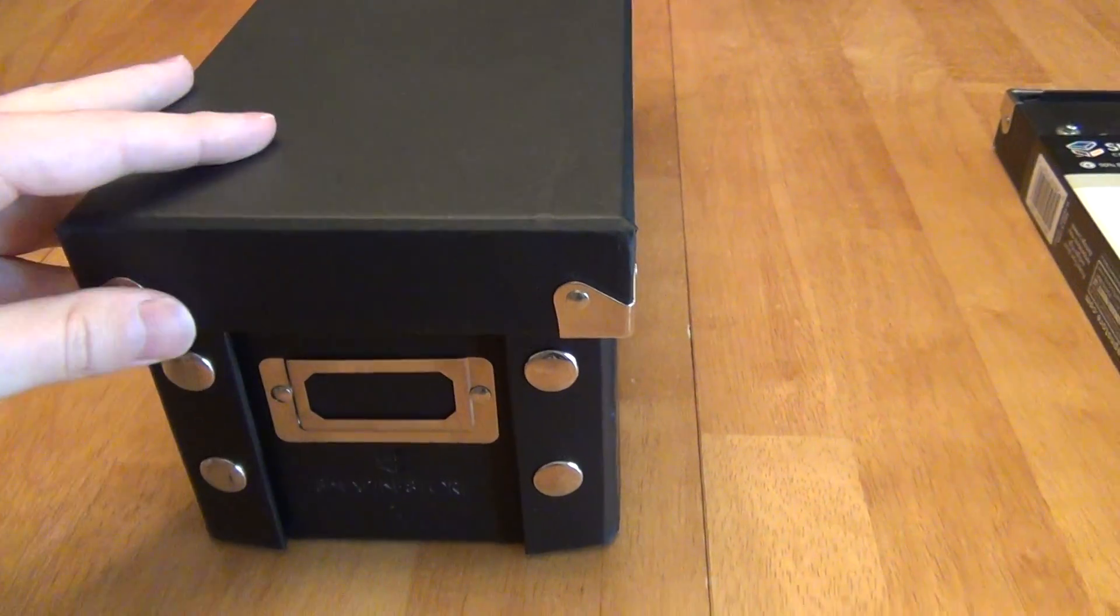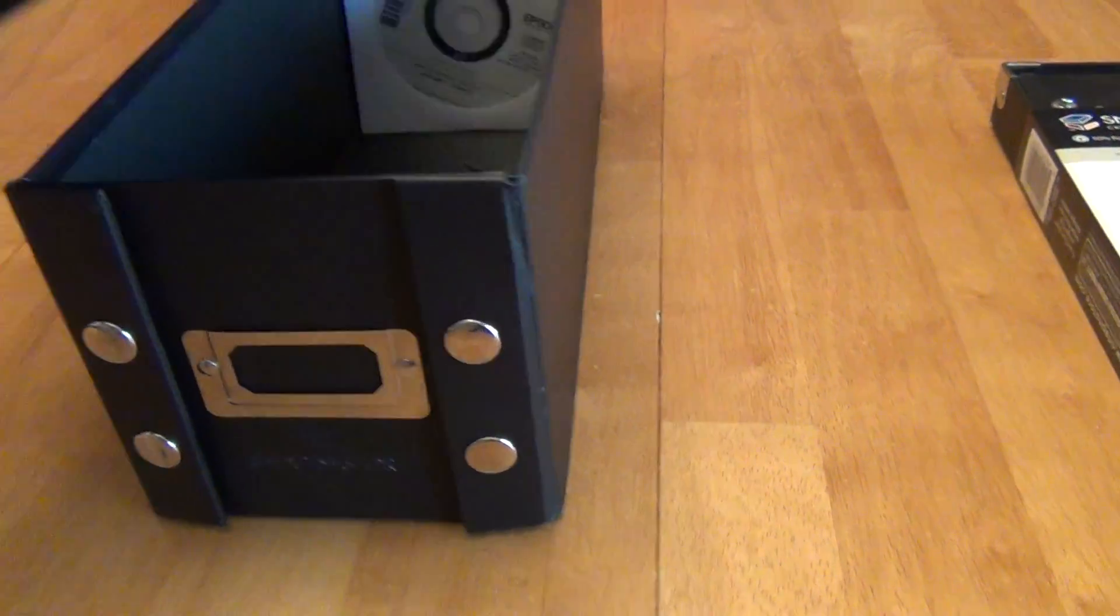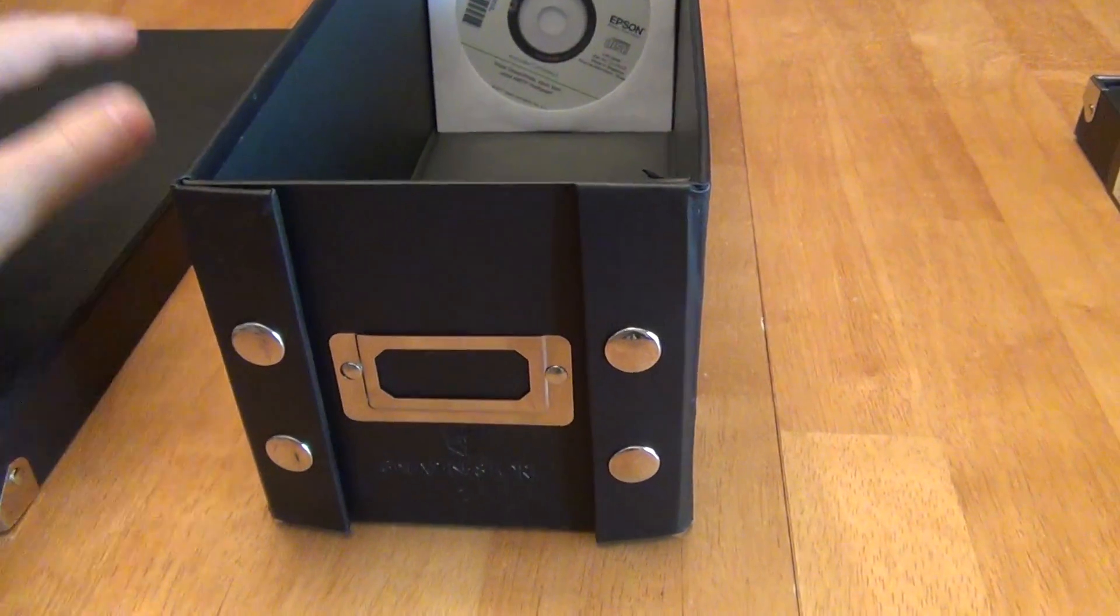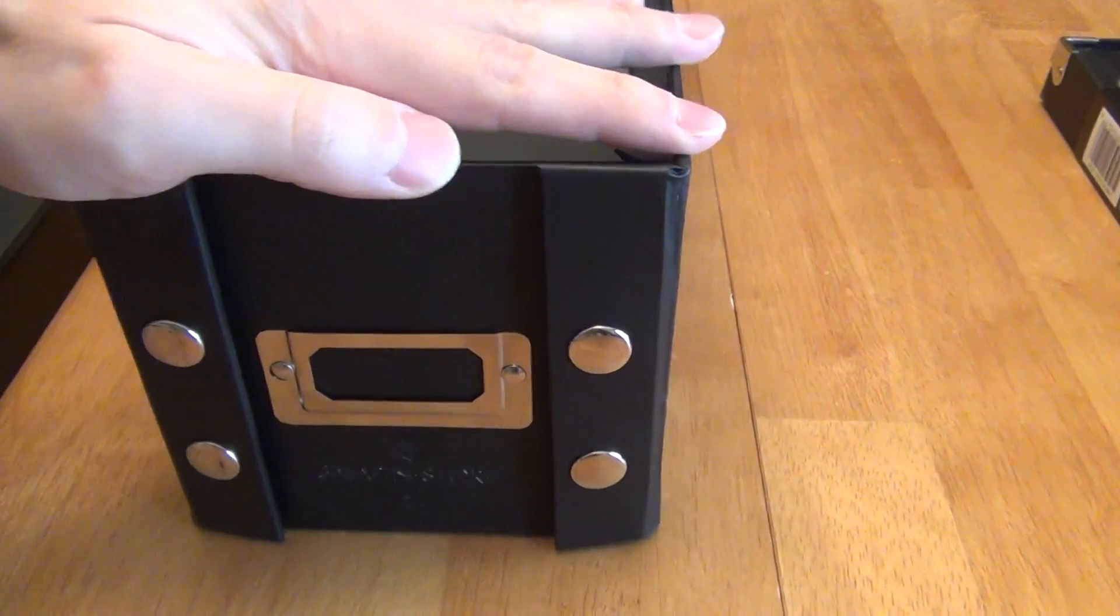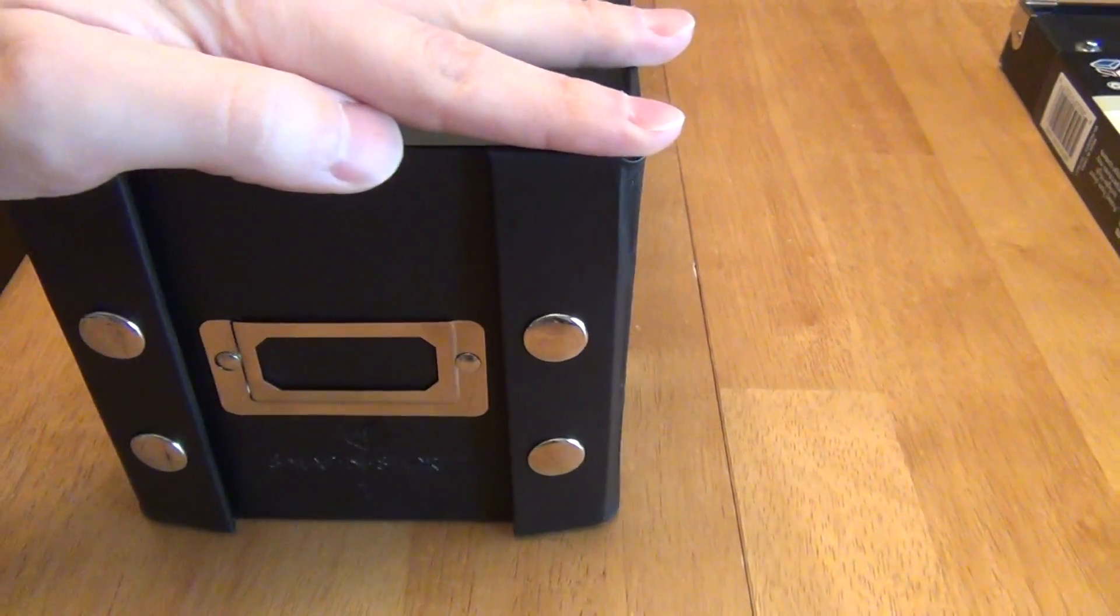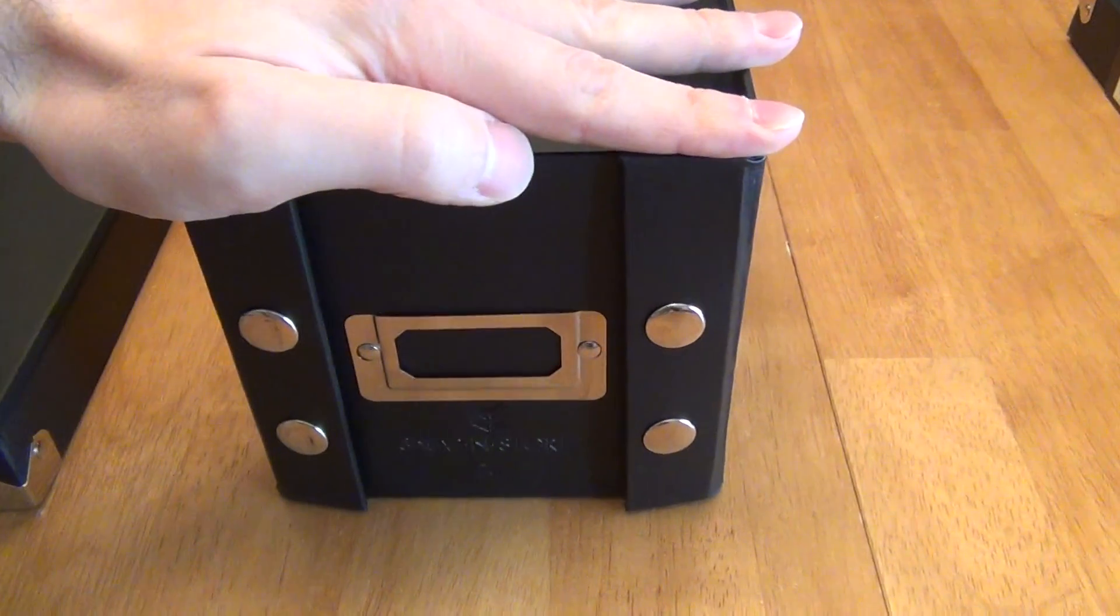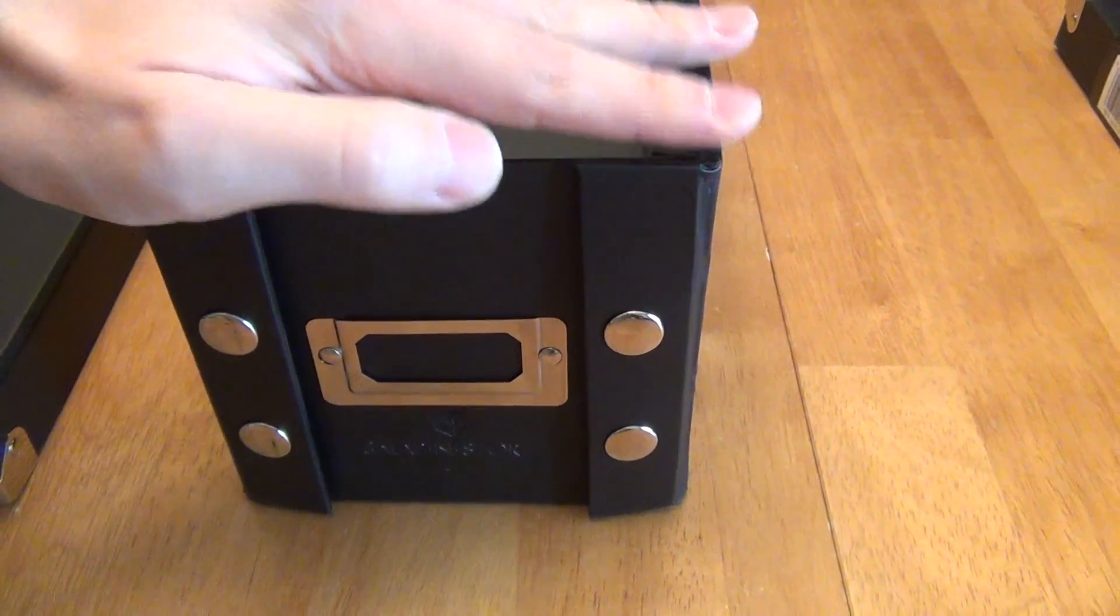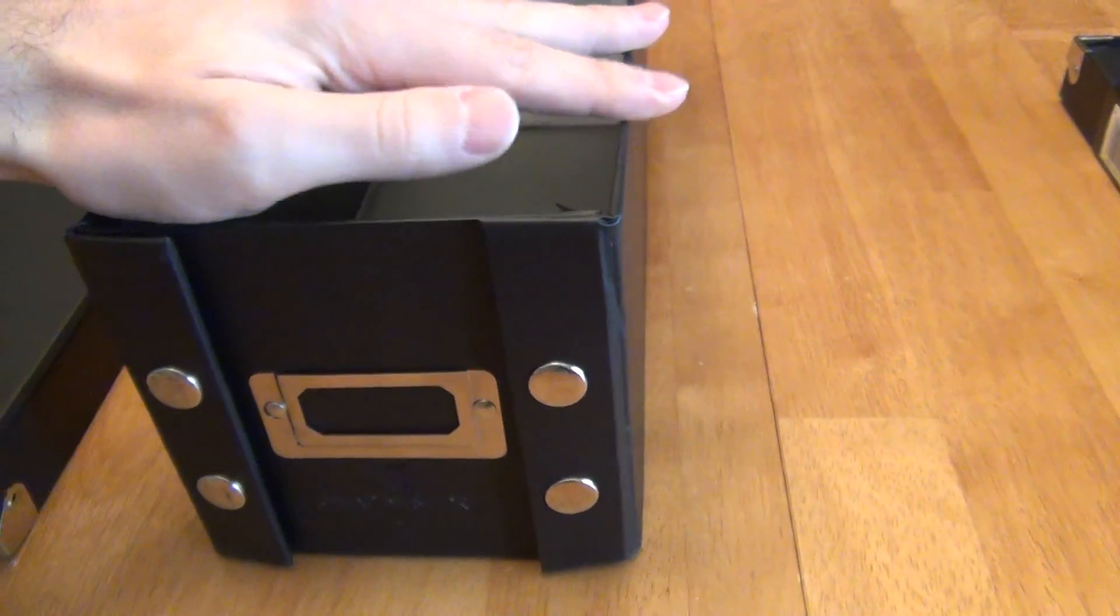Now let's talk more about the construction and durability. So the box itself is pretty stable. I mean, as you see here as I'm pushing side to side, it really holds okay.